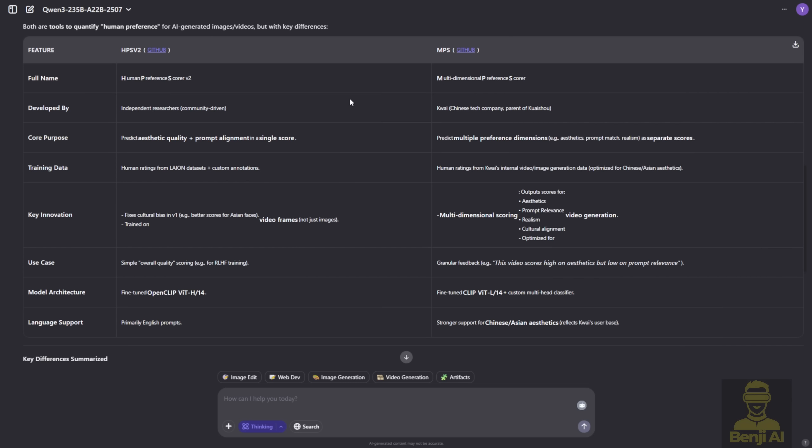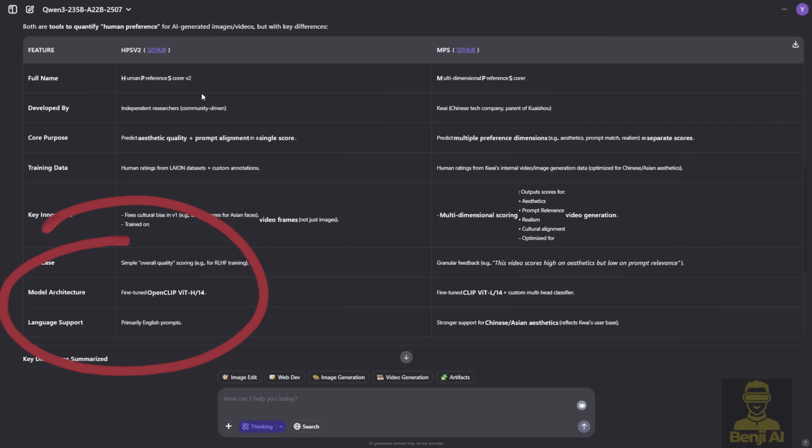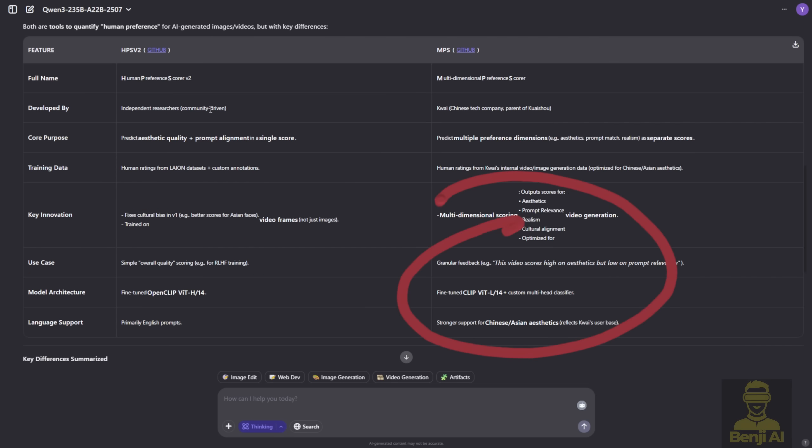Both models help with better prompt adherence, motion alignment, and aesthetic improvements in video generation. In terms of architecture, both use OpenClip VIT 14, but HPS uses the H-slash-14 variant, while MPS uses the L-slash-14, fine-tuned differently.